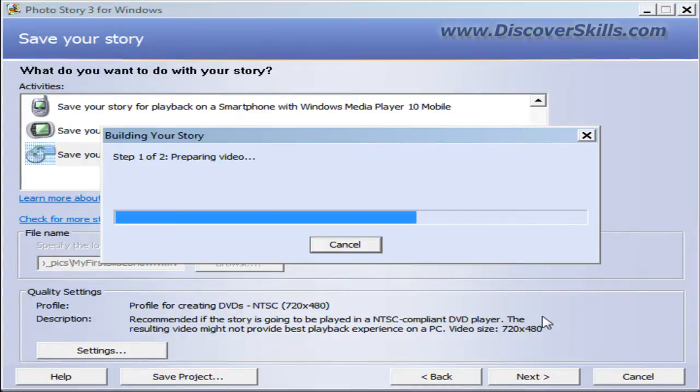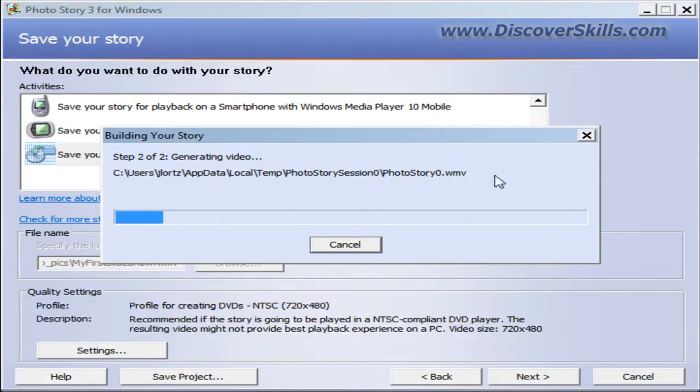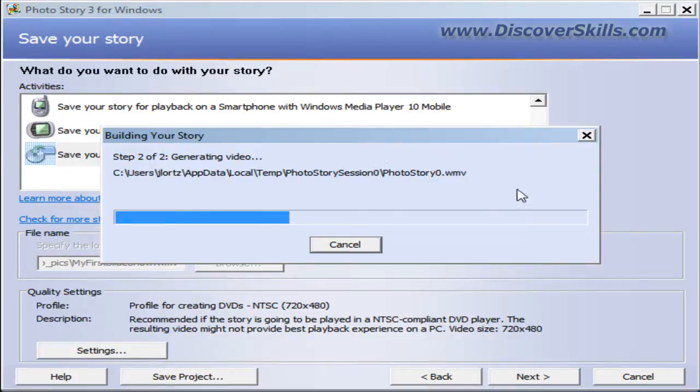It goes through, it's putting my slideshow together. What it's going to do is let me save it as a high quality Windows Media Video file format.